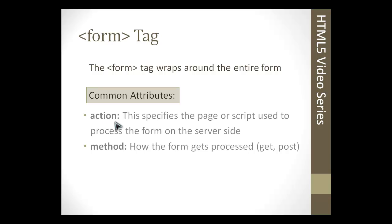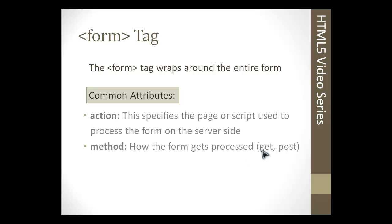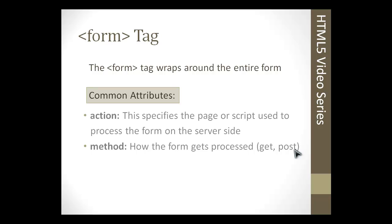Now method is how the form gets processed. I'm not going to really go over this here because it's out of scope. For instance, in PHP you have the get and the post method. The get would send the information through the URL, and the post method would send it through the form and it wouldn't be displayed in the URL. But that's server-side scripting. These are the two most common attributes for a form tag.